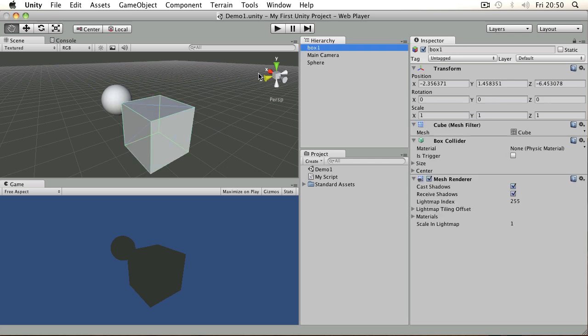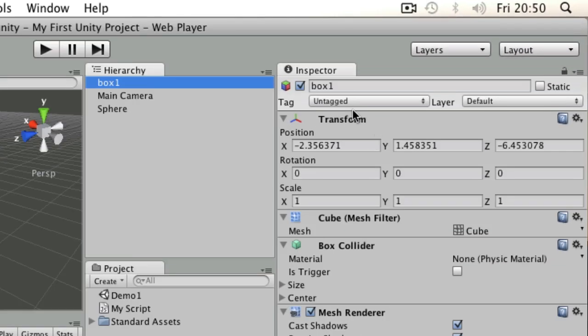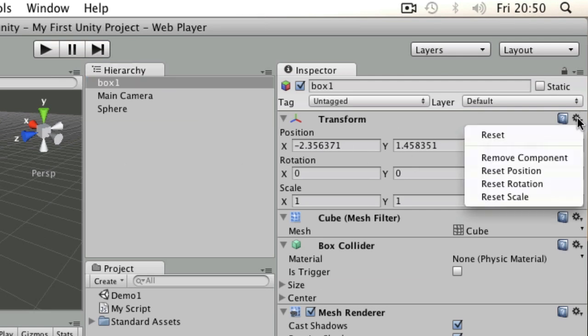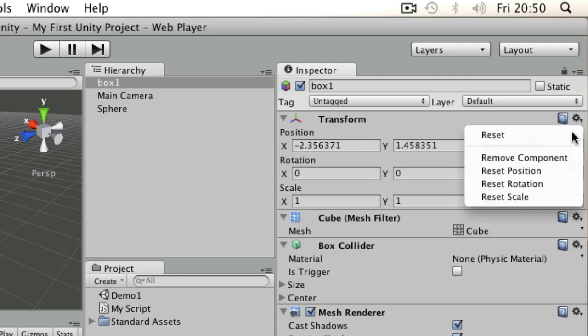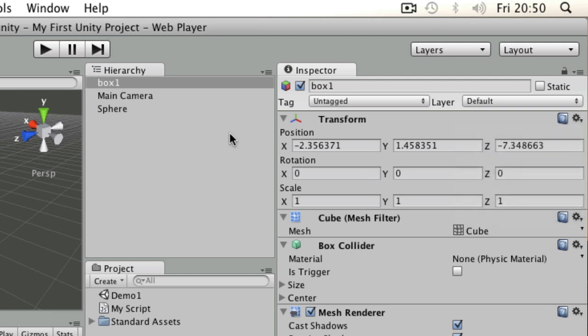If it's an item in the hierarchy and it has a transform component, then it's a game object. For example, if I try and remove that component, it's not going to happen. Basically, everything needs to have a position, rotation, and scale.